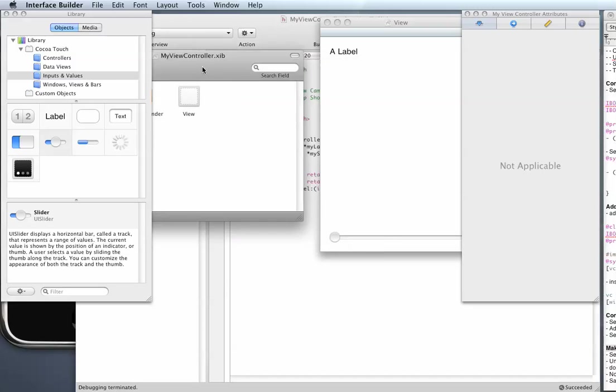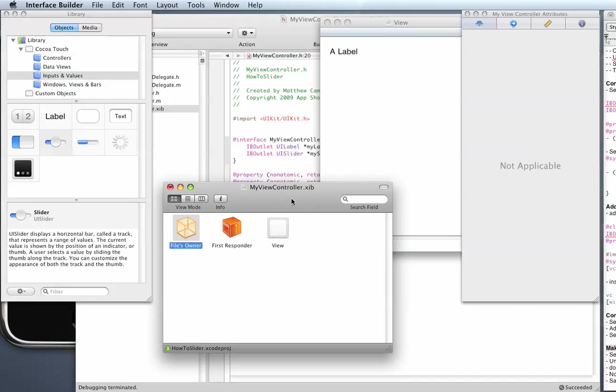So what this has done, this means now that the slider we wrote up in our code file is now going to correspond to the slider we used here and also the label we used here is going to correspond to the label in our file.